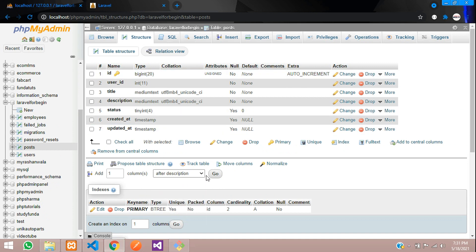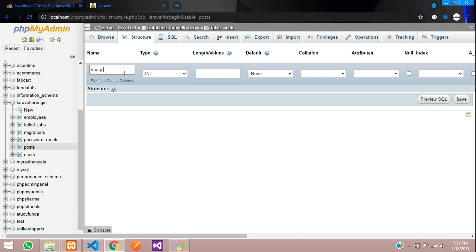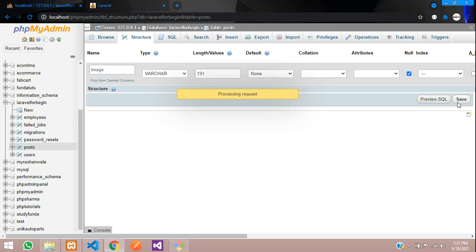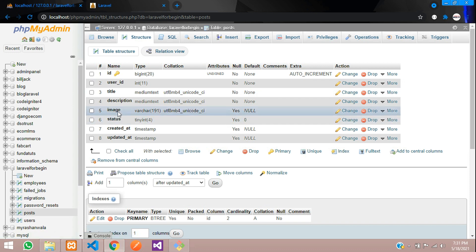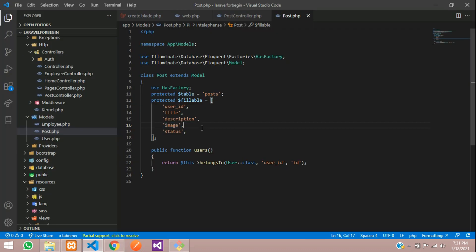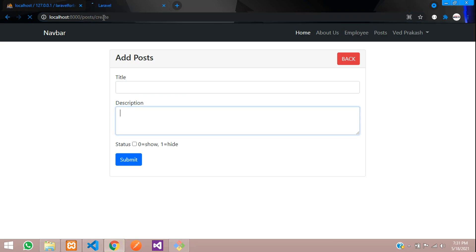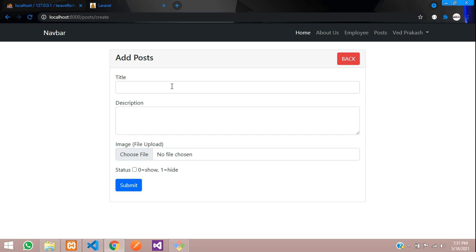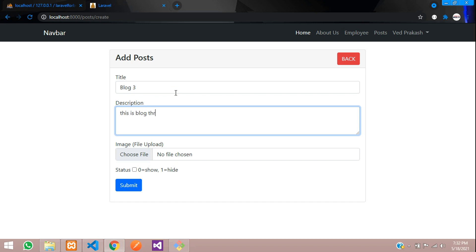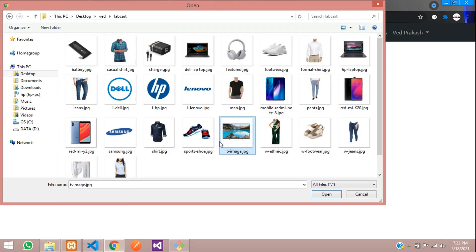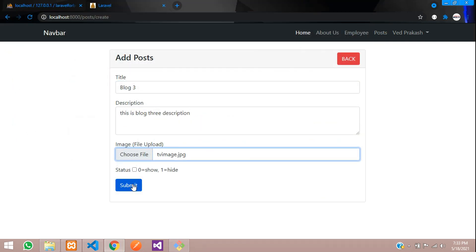After the description field, add one column called image, set it to varchar(191), and allow null — or keep it mandatory if you want. Let's save. The image column is added. Now let's refresh the page and try inserting an image. Type Blog 3, add the description, select one image — let's select this TV image — and click Submit.